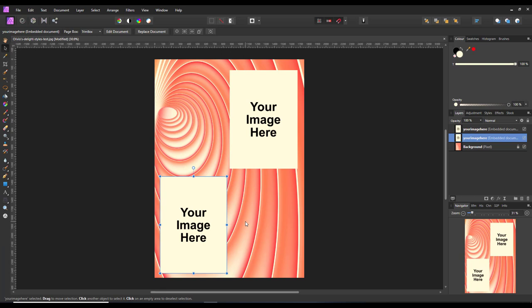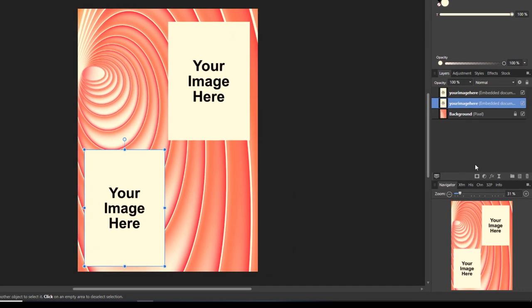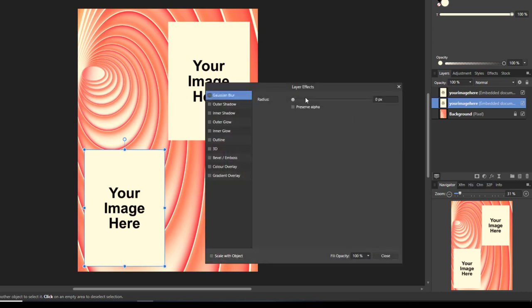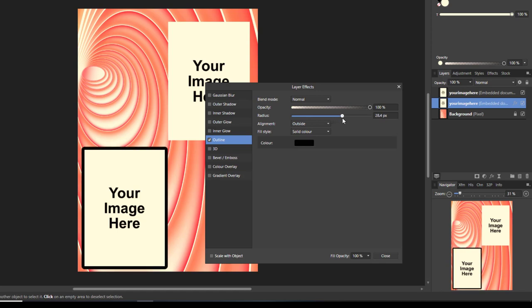The other thing that Margaret wanted was a border. There are various ways to make a border, but I am just going to go for a very quick version. Let's come to the FX icon down here, click on that, click on outline, and then just raise the radius to get a border.